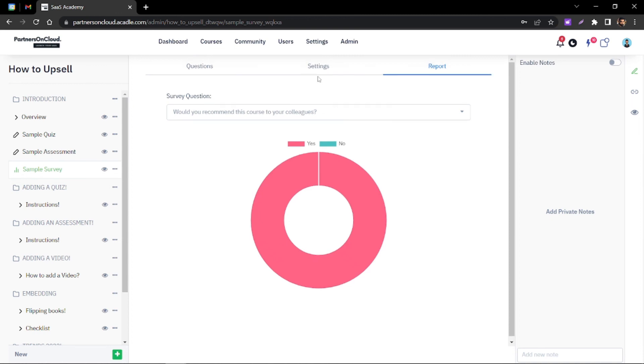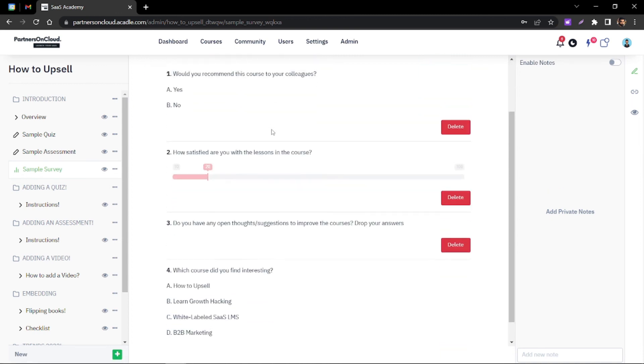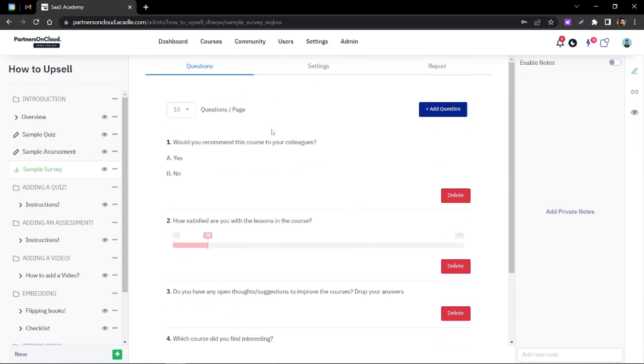Now you have a survey in your LMS so you can get real-time feedbacks after each lesson, each course. It's up to you. Have fun!